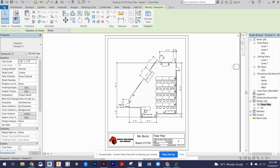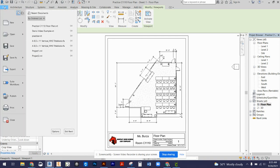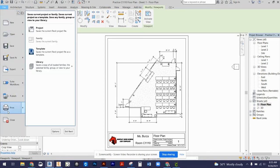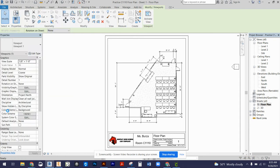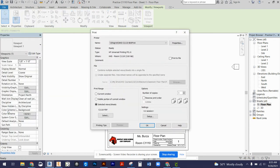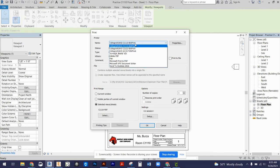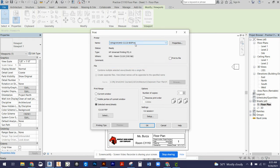After you've double-checked all of that, go to File, down to Print. The printer name is going to be C1110BW for black and white printer. This should be the only printer that's installed for you, so make sure that is selected.